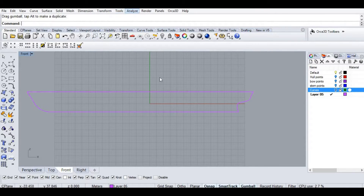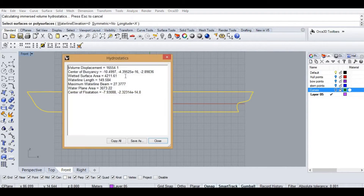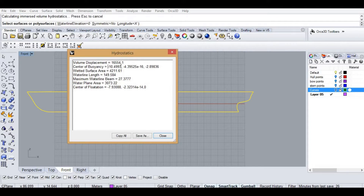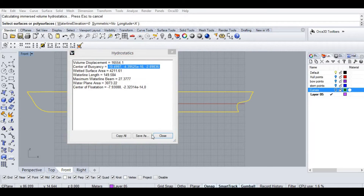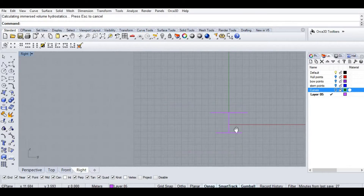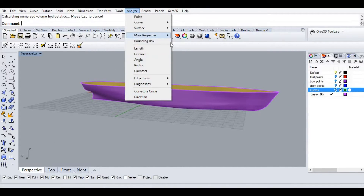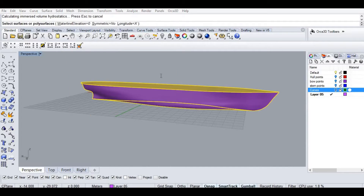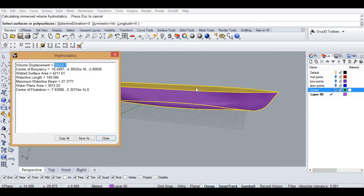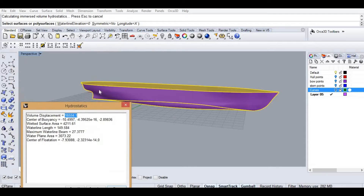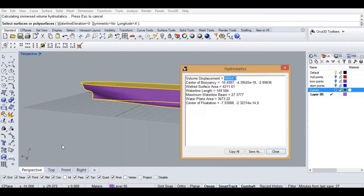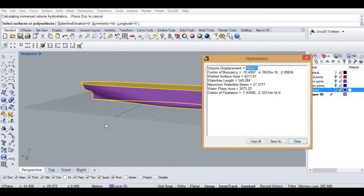Go to Analyze, then Mass Properties, then Hydrostatic. Select the shape — it should be joined with no naked edges. I got my center of buoyancy, my volume displacement, the waterline, and the center of flotation. In the perspective view, the center of buoyancy is negative at X, zero at Y, and negative 2.8 at Z.